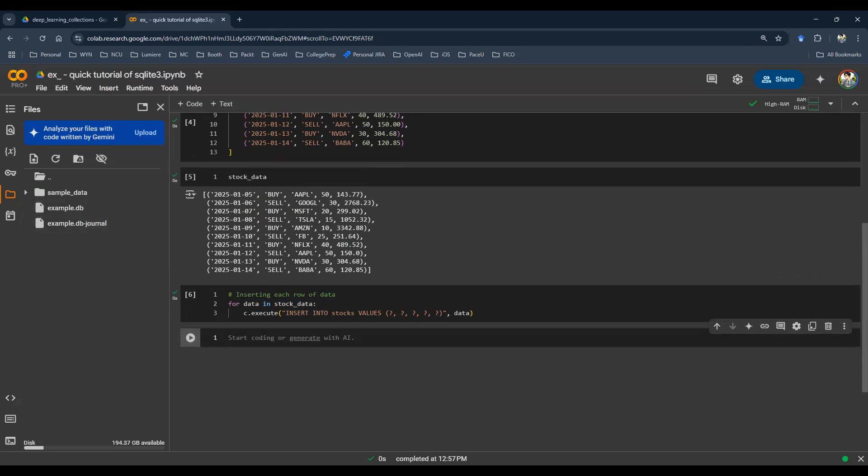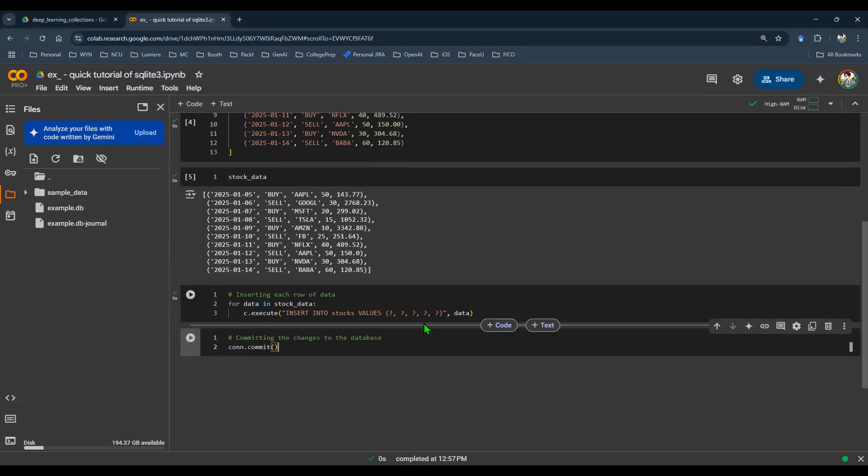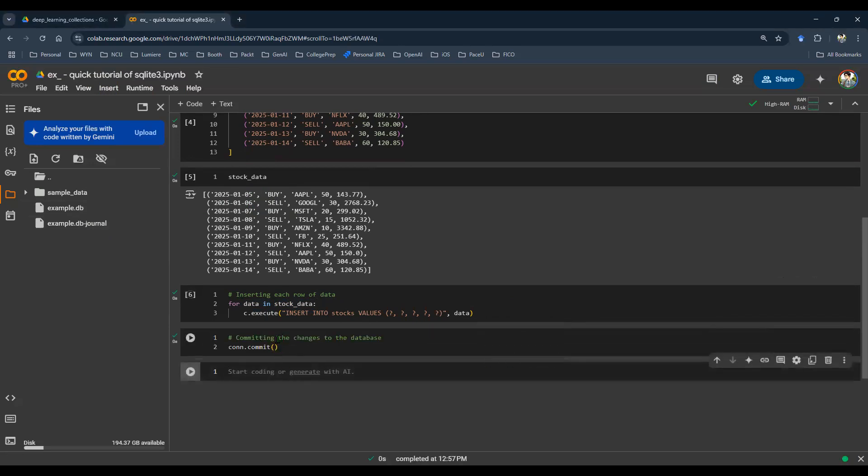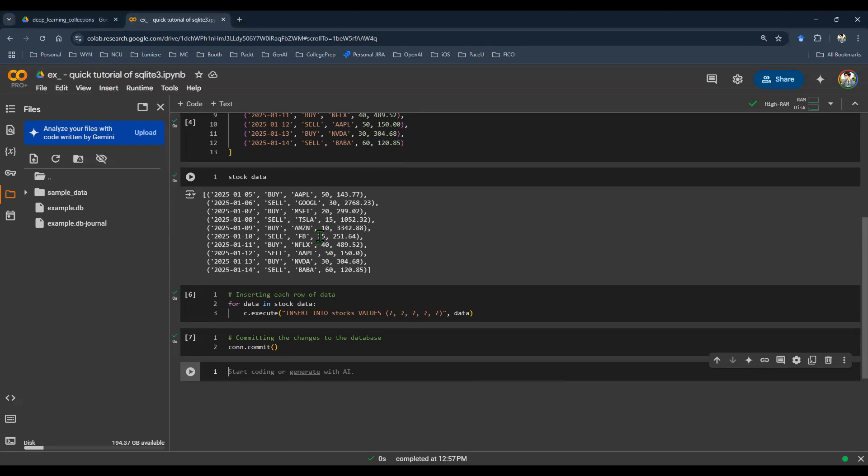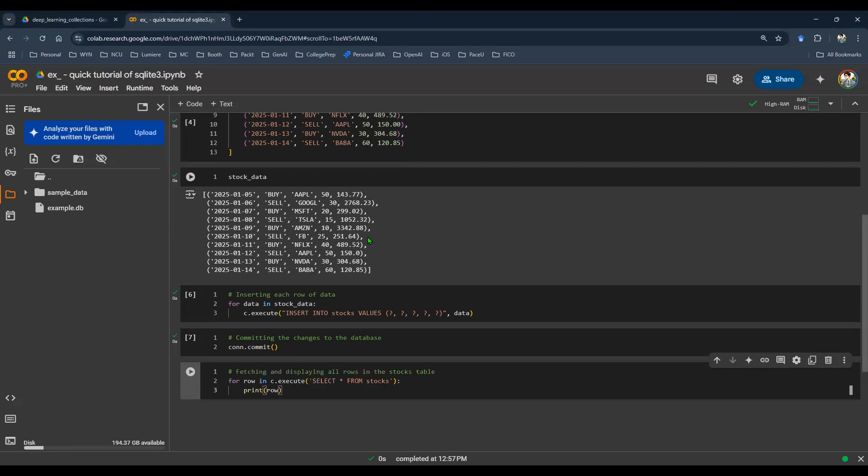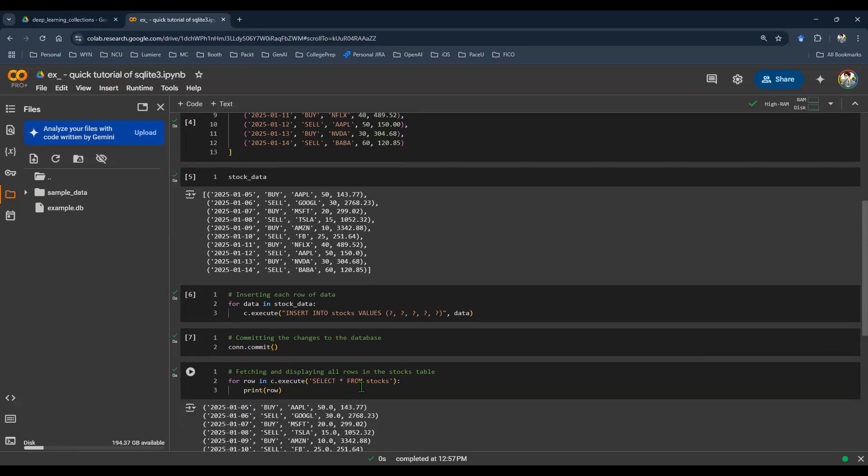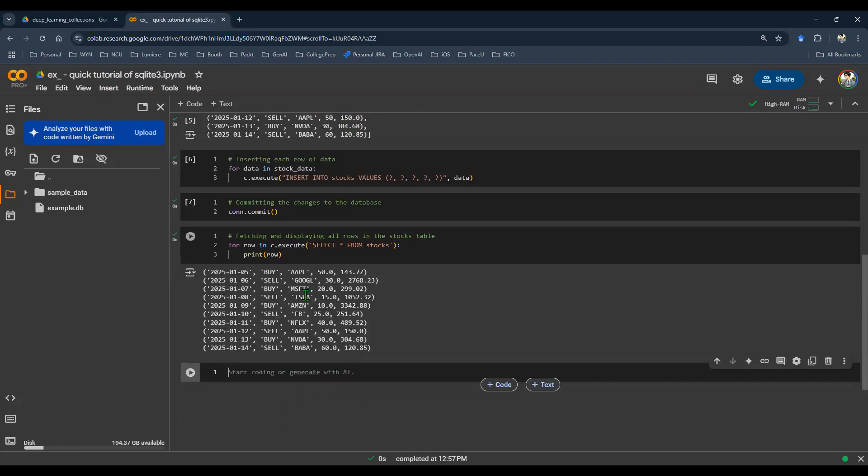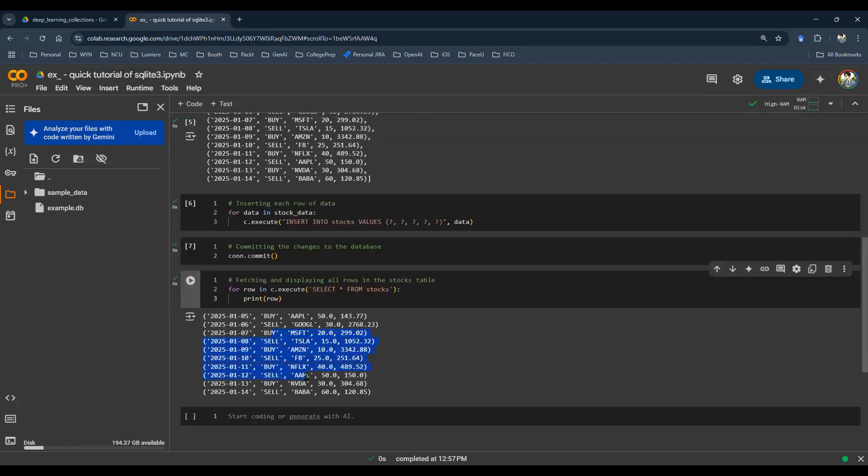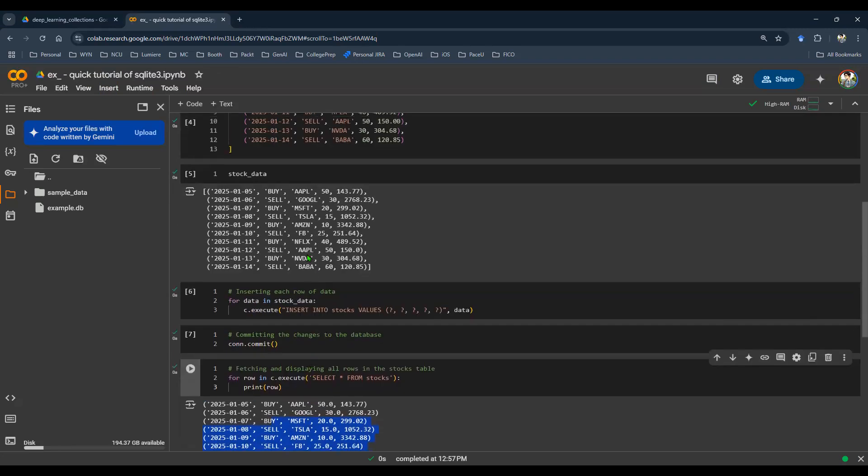So you got to commit it, right? So con.commit, that's going to make sure that this change is reflected in the database. Now you want to fetch something, right? So for the time being, I'm just going to do something very simple. Select star from stocks. The star means select everything. So this is going to print out every single row. Boom, just like that. And whatever's being printed here should be identical as what we have above in the sample data.